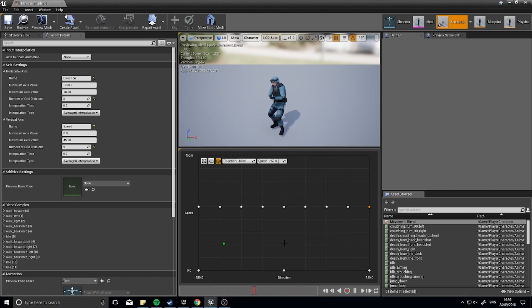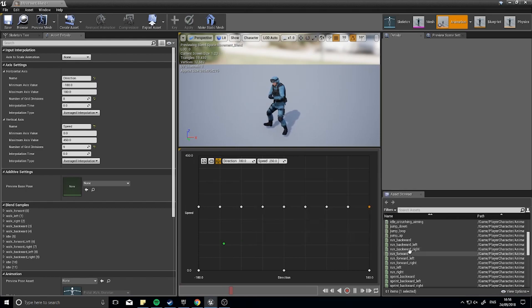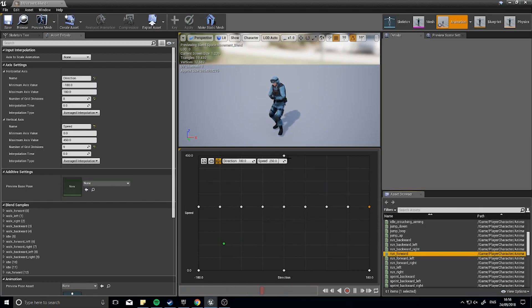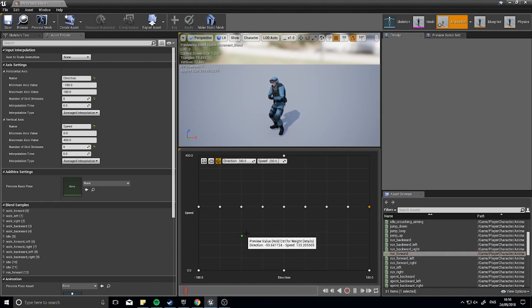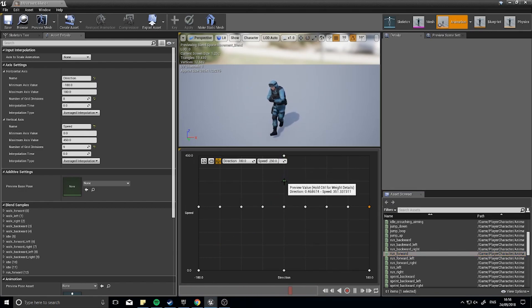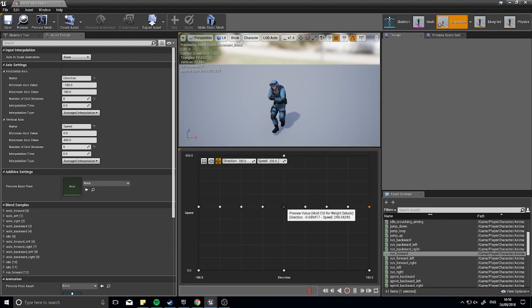The next job then is to take my running animations, so my run forwards, and match it to the directions I've got already here. And I can drag my preview here and you can see the run animation flips between the two, like so.